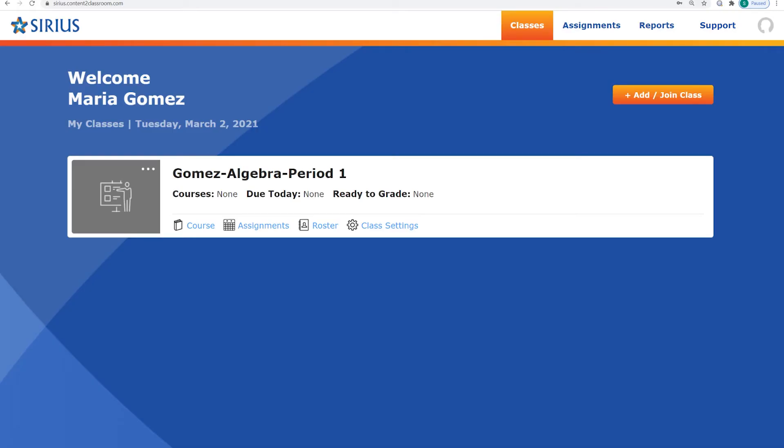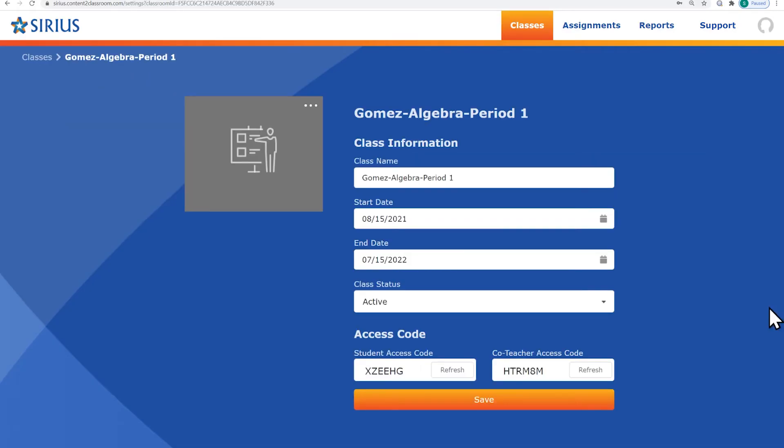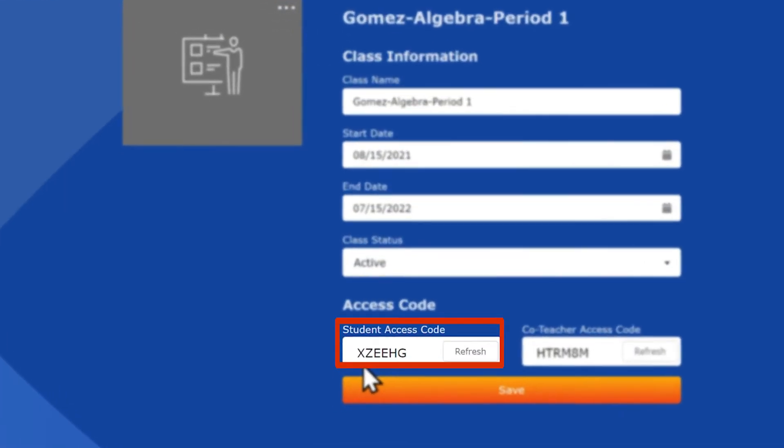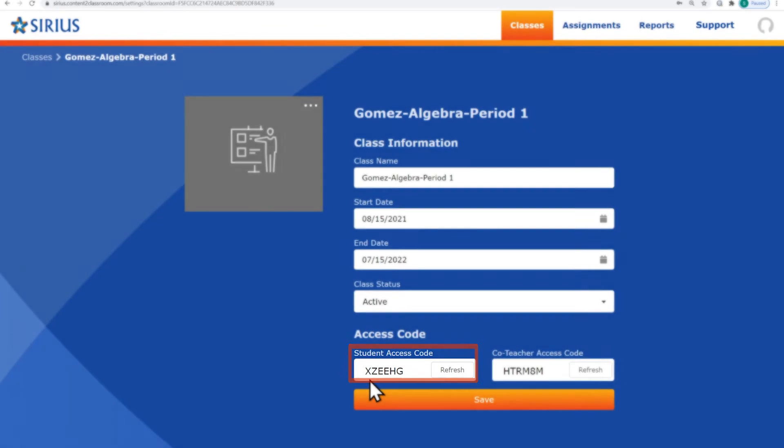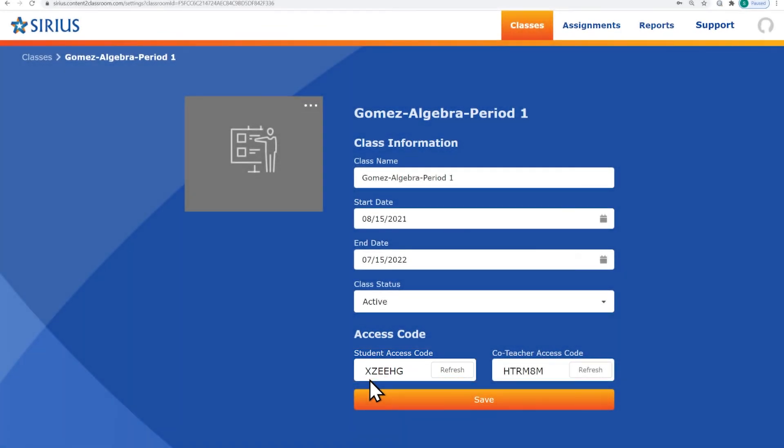Once you've created the class, click Class Settings. Look in the Student Access Code field to see the code students will use to register for your class. Copy the Student Access Code and give it to your students. They will use that for registration in the class.